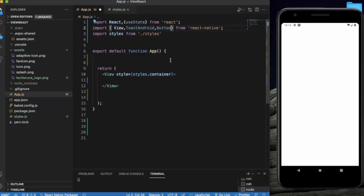There are also two additional variants. The second is showWithGravity, where we can provide the location on the layout where the message will be displayed — like top, center, or bottom. If we do not specify it with the standard show method, it will by default appear at the bottom of the screen. The third variant is showWithGravityAndOffset, where we can provide an offset along with the gravity to specify the exact location where we want the toast to appear on the layout.